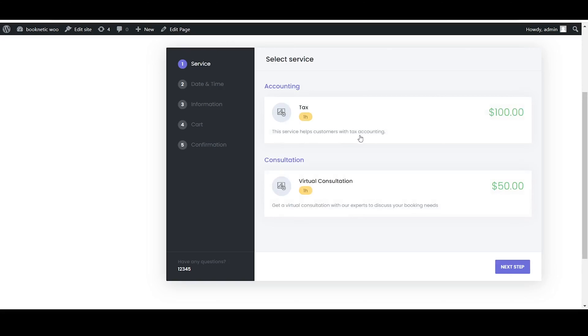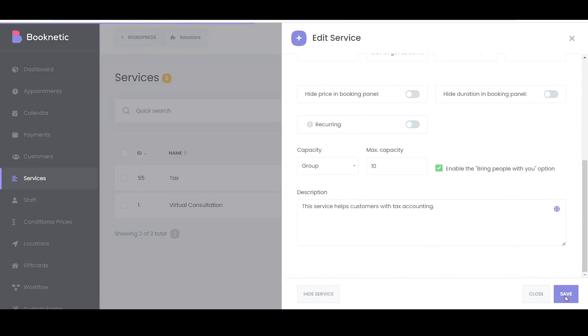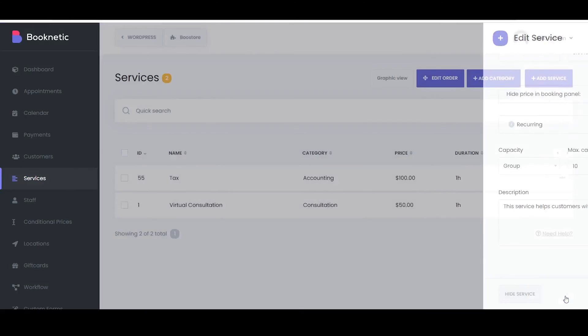The description provides detailed information about the service, including its features, benefits, and any additional information customers may need to know.